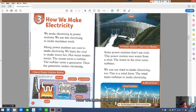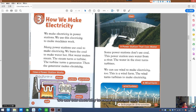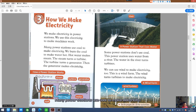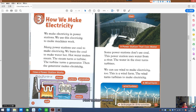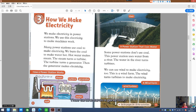How we make electricity. We make electricity in power stations. We use this electricity to make machines work. Many power stations use coal to make electricity. We burn the coal to make water hot. Hot water makes steam. The steam turns the turbine. The turbine turns the generator, then the generator makes electricity.